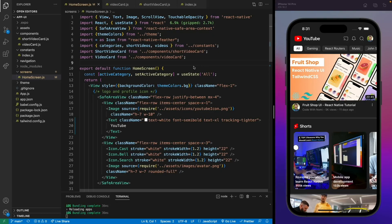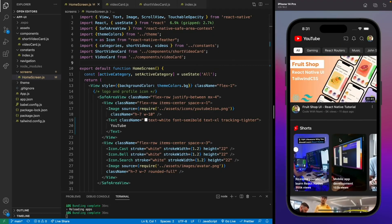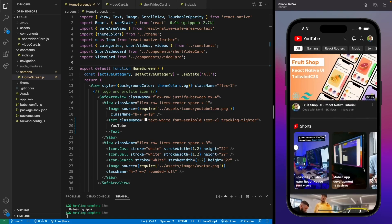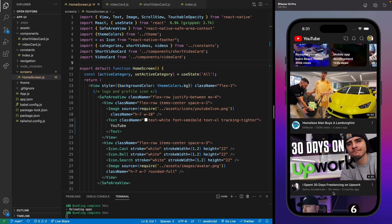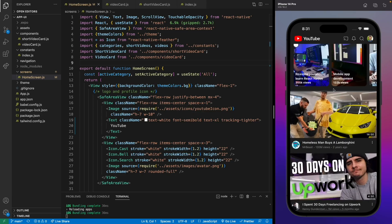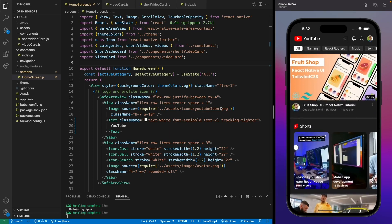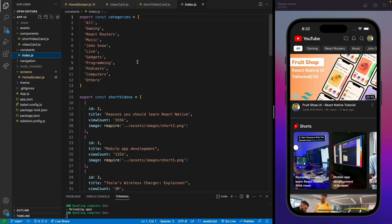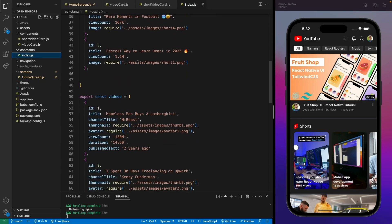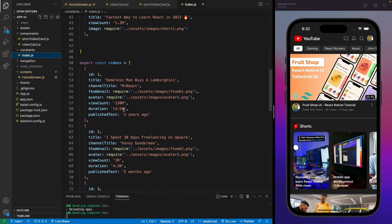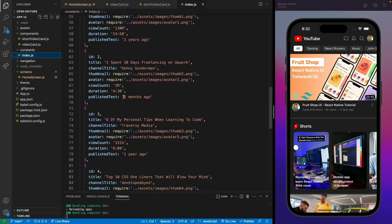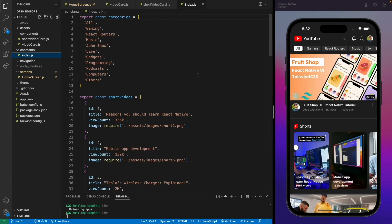Hello everyone, welcome back to part two of the YouTube clone. In this video we'll be implementing RapidAPI to fetch dynamic data for all these videos. We have this application that we built in the last video, and this is all just dummy data. We'll get rid of this data and use dynamic data to display in our application.